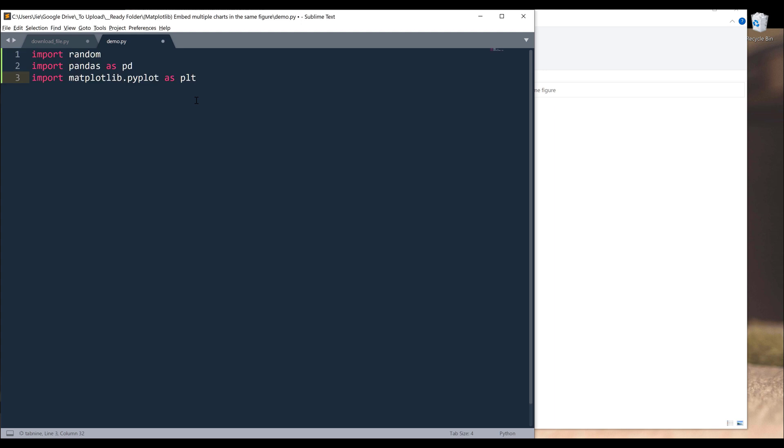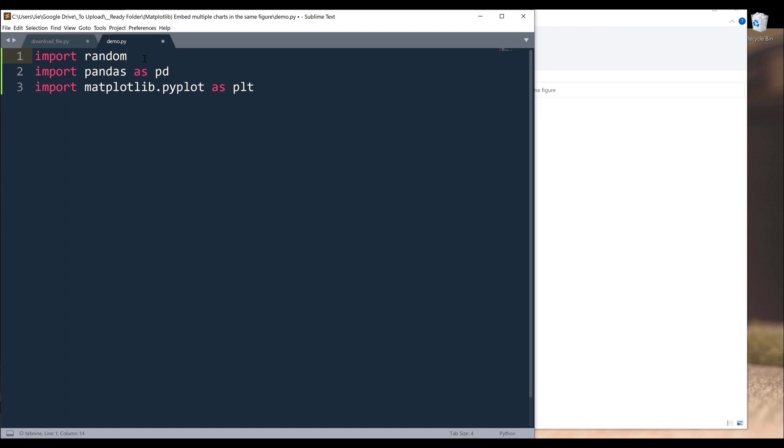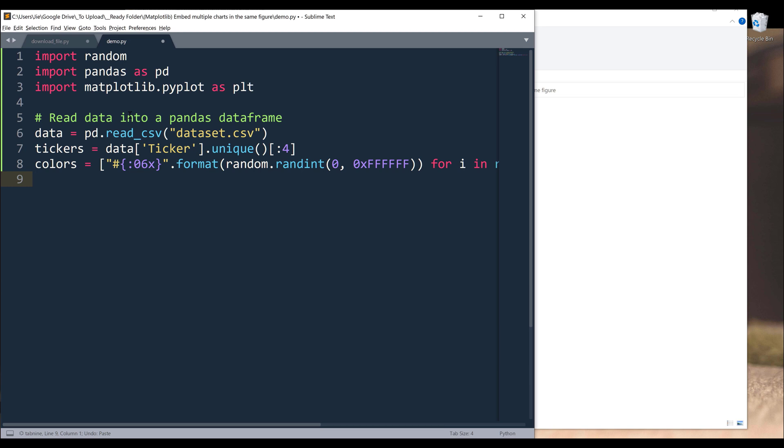The first thing I'm going to do is import the libraries. For this Python script, I'm going to import three modules. The first one is going to be the random module which I'm going to use to generate random colors. To load the data set, I'll be using pandas library. And to create the visual, I'll be using matplotlib.pyplot.